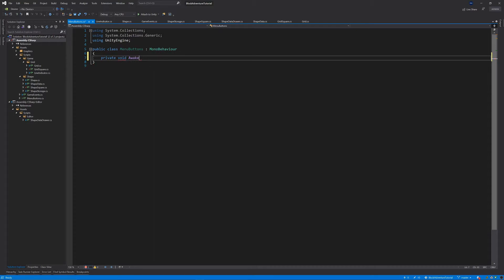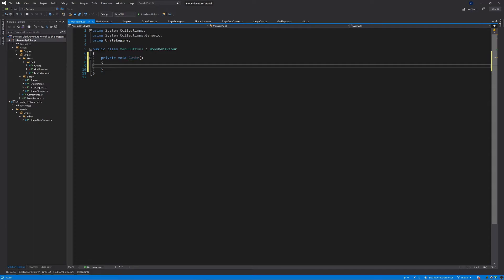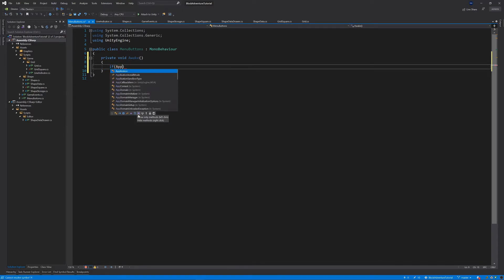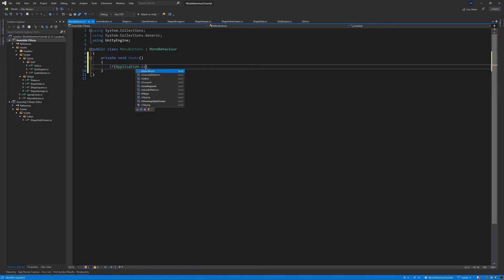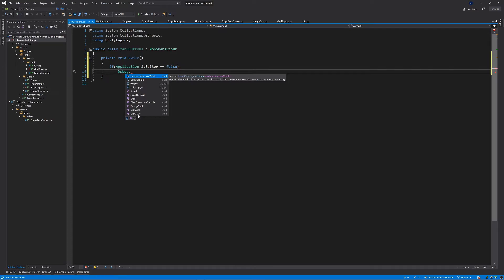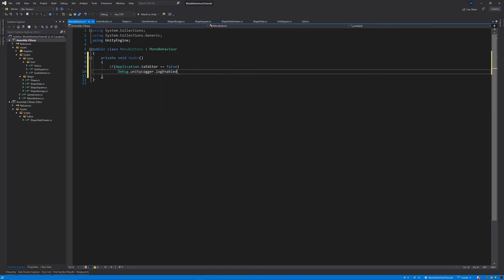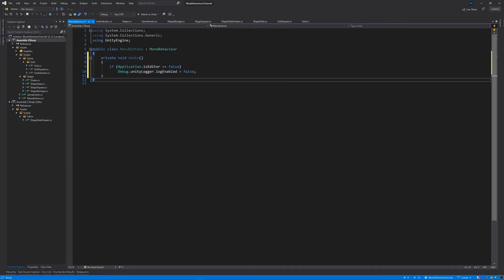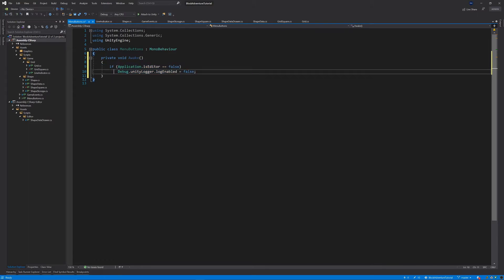There are two functions to add. The first is a private void Awake. What I tend to do is disable logging for builds: if Application.isEditor is equal to false, call Debug.unityLogger.logEnabled = false. This simply disables all debug log messages on Android, which really helps game performance if you do a lot of logging.